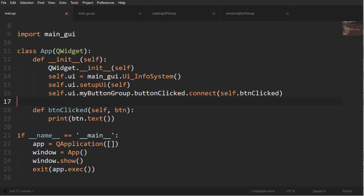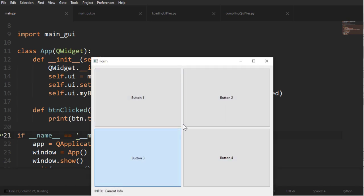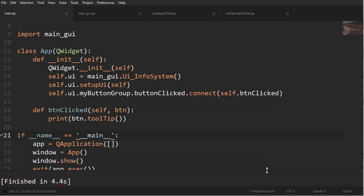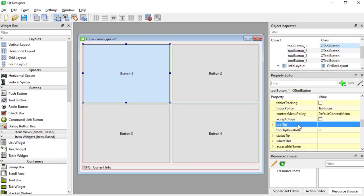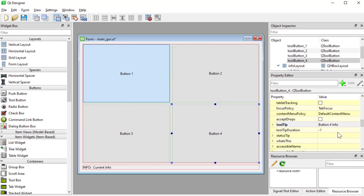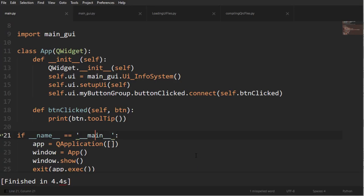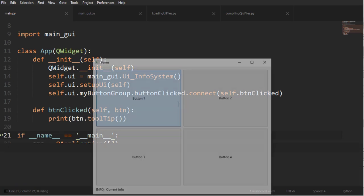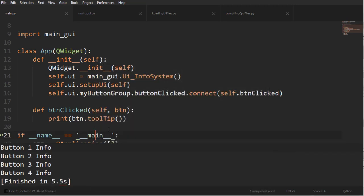Now button text is not really what we're going to be interested in — what we're going to be interested in is the tooltip. If I run this now, because I haven't set any tooltips I won't get anything. So let's set up the tooltips back in Qt Designer — I'll set a tooltip like 'button one info' for button one and do this for all four buttons. Now if I go back into my code and run it, when I press a button I can see the tooltip text.